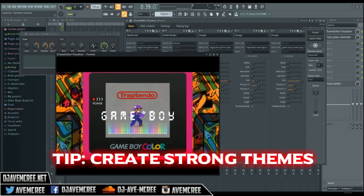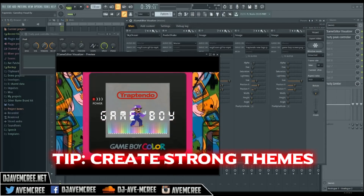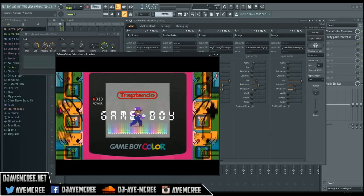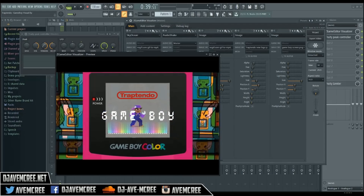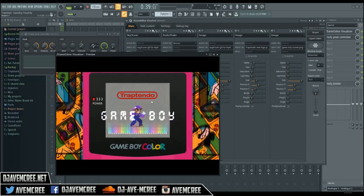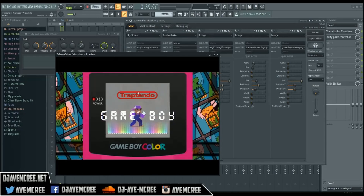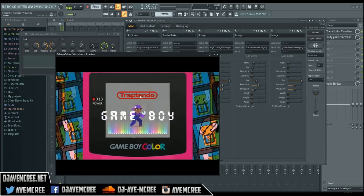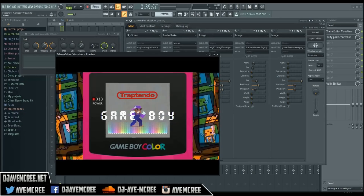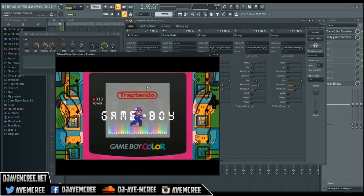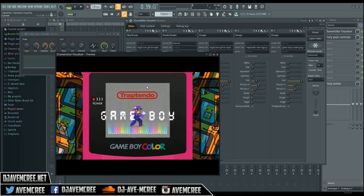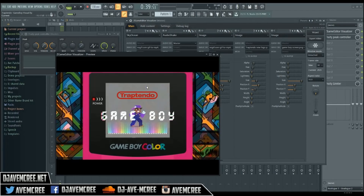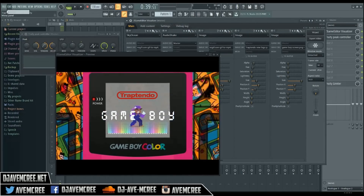One of the stronger tips I can give you is to use a strong name so you can have a strong theme for your beat when you make your visualizer. The name of this beat is 'Game Boy,' so I made everything Game Boy themed. This visual of me being Mario was made by a graphic artist named Daniel Lion — I'll have this information in the description box.